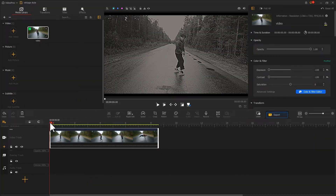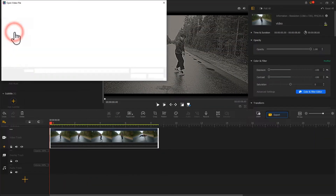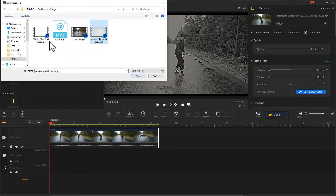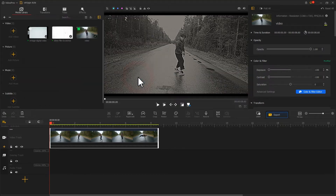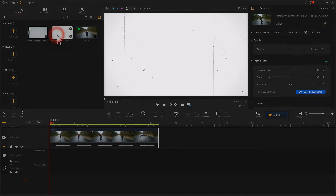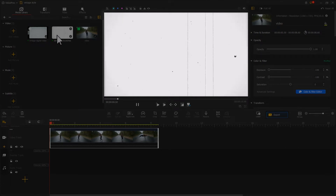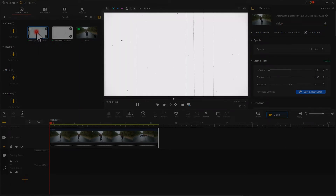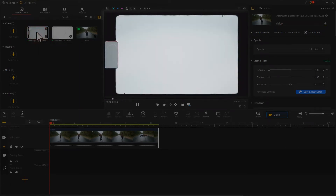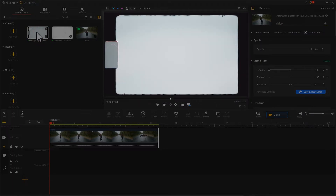Now let's add the prepared vintage clips. Take a preview — they all look like clips from old movies, which can deepen the vintage feel. They are important elements to give your video a vintage look.